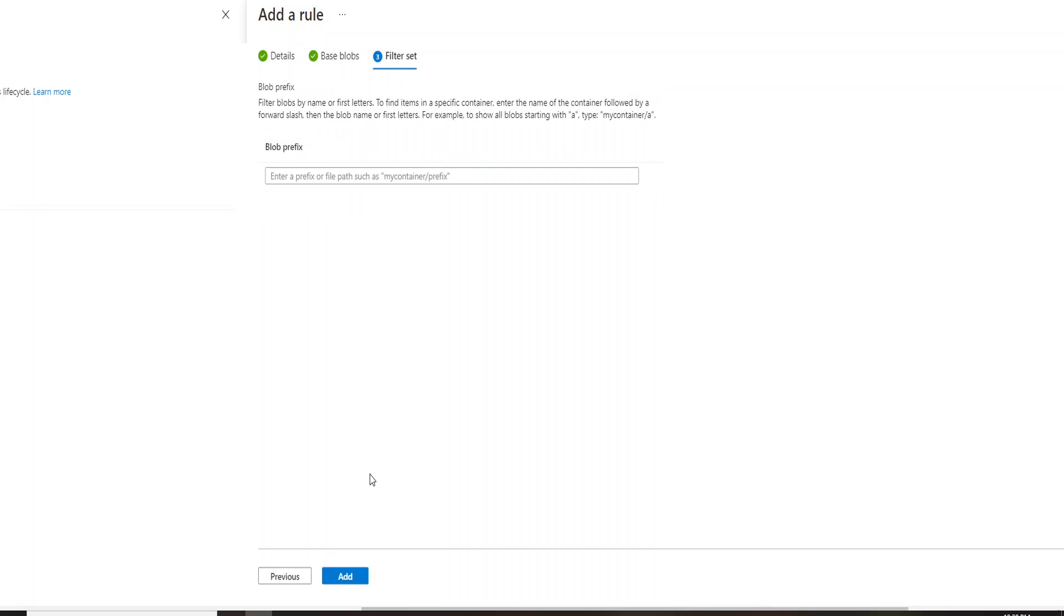And if I go ahead and select, I can provide a prefix. I can provide a prefix which will actually go and filter my blob based on the condition that I provide. So it will selectively apply the rule to that particular blob inside my storage account.